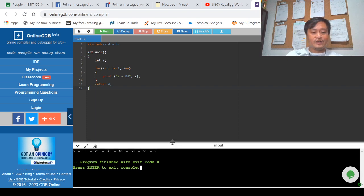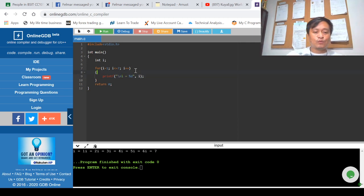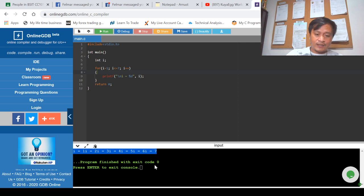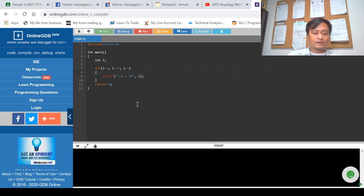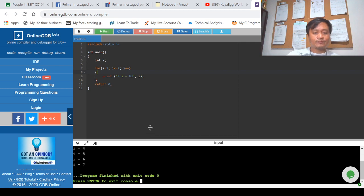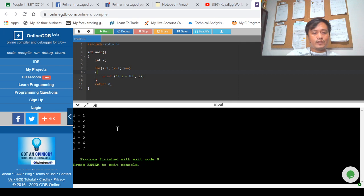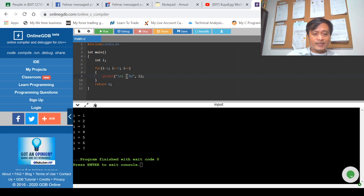We run the program. The screen output shows i is equal to one, i is equal to two — but it's on one horizontal line, so we need to add a backslash n to change the presentation. After adding the newline character and running again, the output displays the value of i on separate lines using printf with %d, which is the data placeholder for variable i.